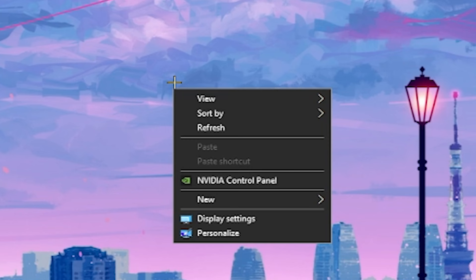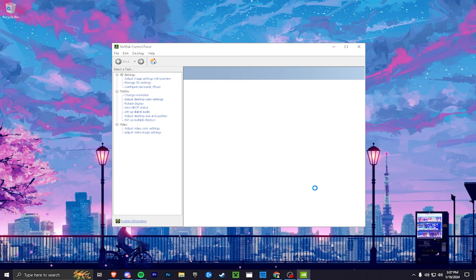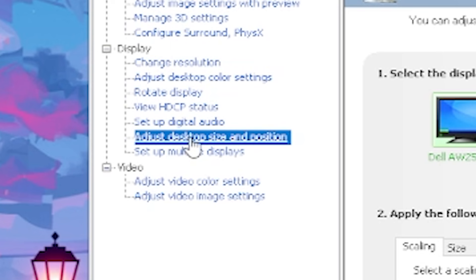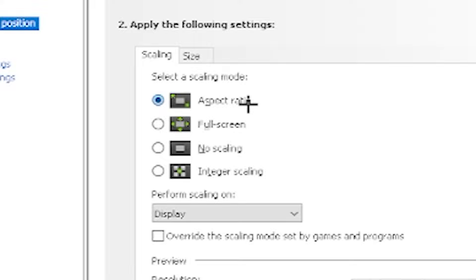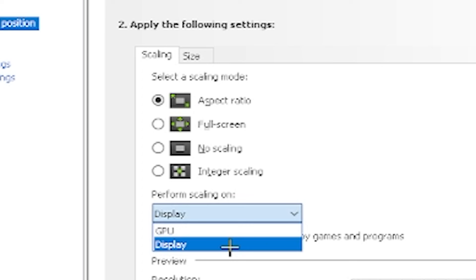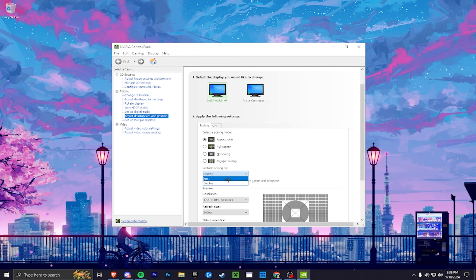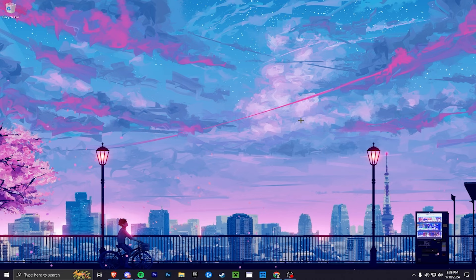The first step: right-click your desktop and click on NVIDIA Control Panel. Go to 'Adjust Desktop Size and Position' and click on 'Aspect Ratio.' Under 'Perform Scaling On,' select 'Display.' If you only see GPU and not Display, you cannot use this method — you'll need to look up a GPU scaling stretched res video instead. Click Apply, then OK.